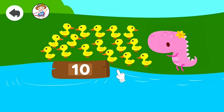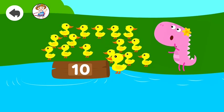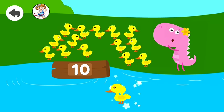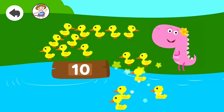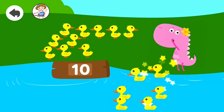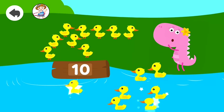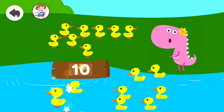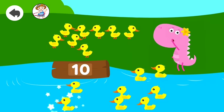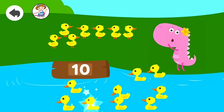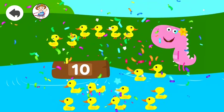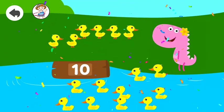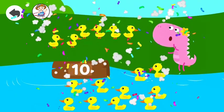Drag 10. 10 ducks. 1, 2, 3, 4, 5, 6, 7, 8, 9, 10. Well done!